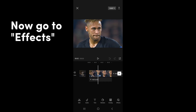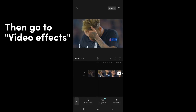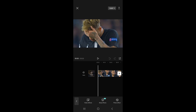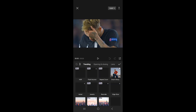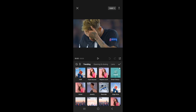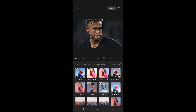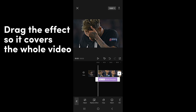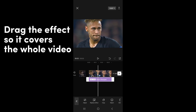Now go to Effects, then go to Video Effects. Now select Smart Sharpen. Drag the effect so it covers the whole video.